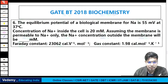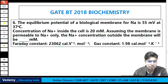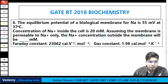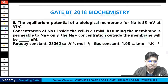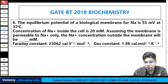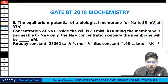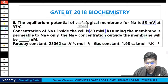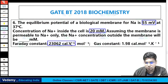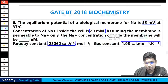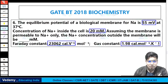Next question — GATE BT 2018 chemistry question: the equilibrium potential of a biological membrane for sodium is 55 millivolt at 37 degrees centigrade. The concentration of Na inside the cell is 20 millimolar, assuming the membrane is permeable to sodium only. Faraday constant given is 23062 calorie per volt; gas constant R = 1.98 calorie per mole per Kelvin. Find the sodium concentration outside the membrane.